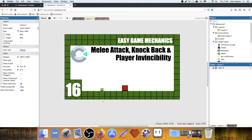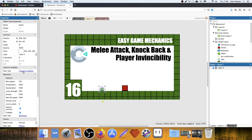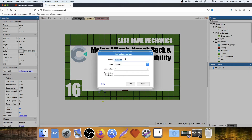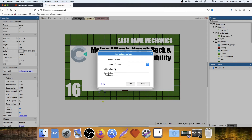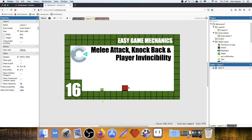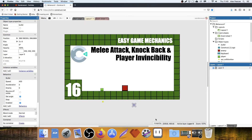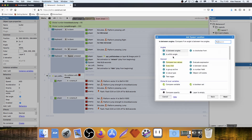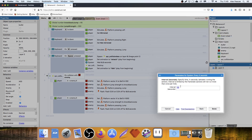Now we need player invincibility. We need to add a boolean instance variable onto the player — we'll call it Invince — and set it to yes/no. He's not invincible when the game starts, so leave it unchecked. Now I'm going to add a projectile to the enemy so he will shoot at us, allowing us to demonstrate when we're invincible and when we're not. I've created a small five-by-five pixel square with the bullet behavior, leaving everything to default.